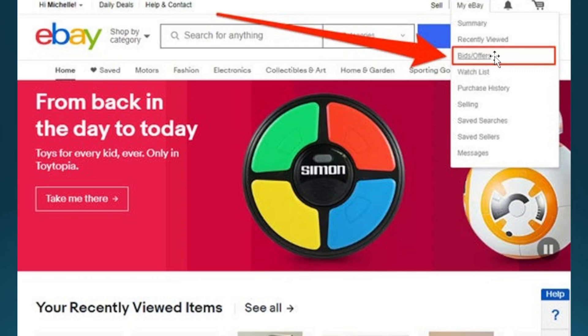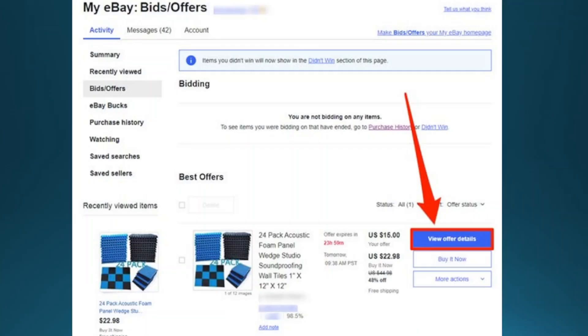You will basically be redirected to this page right here, where under Best Offers you will see the bids you have made and the offers you have placed.